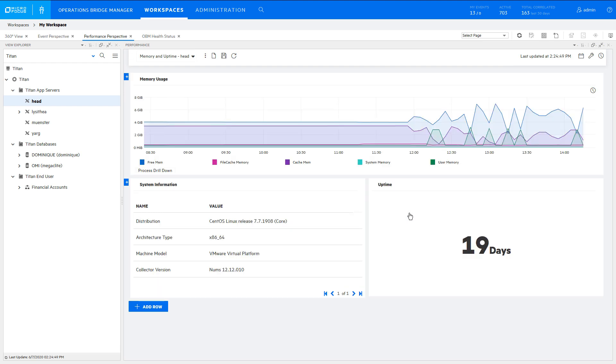This dashboard is now available to use with other Unix CIs that have an Operations Agent.